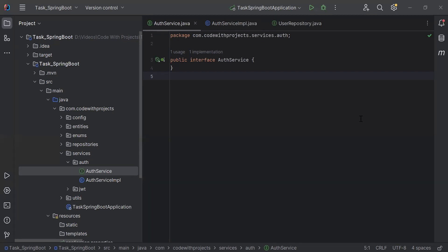Hello, how are you doing? Today in this video, I'm going to create an API to sign up the user. So let's get started.